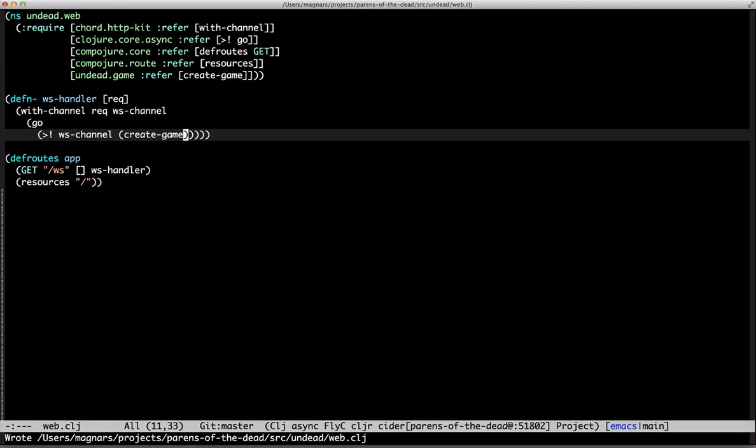If you thought the requires looked a bit too magical there, I added a little plugin to my Emacs that does the core async referrals for me.